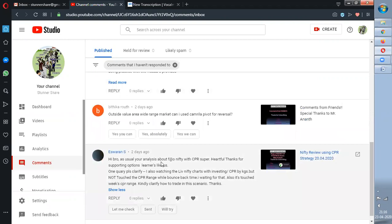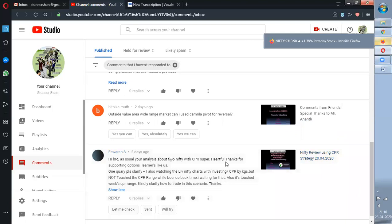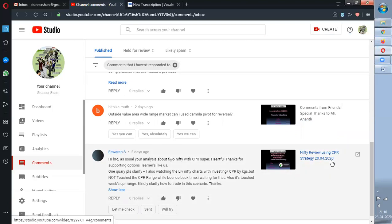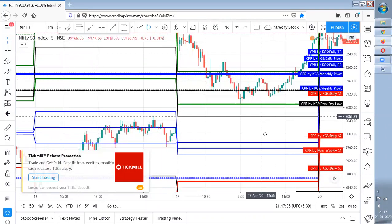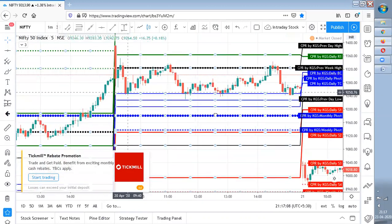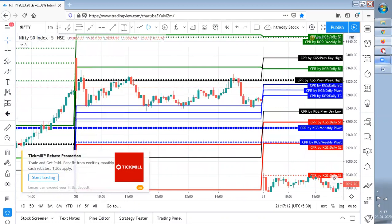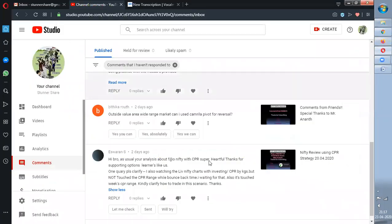The first comment is: 'Your analysis about Nifty with CPR is great, thanks for supporting options learners. One query — I also watch Nifty live with CPR, but it did not touch the CPR range at bounce-back time. I was waiting for that and it touched a weak CPR range. I don't know how to trade in this situation.' Kindly mail me with a screenshot because I could not understand your question — you replied to the video of 24/2020 which doesn't match what you're describing. I'm confused because it bounced from CPR. Kindly let me know so I can explain it clearly in a different video.